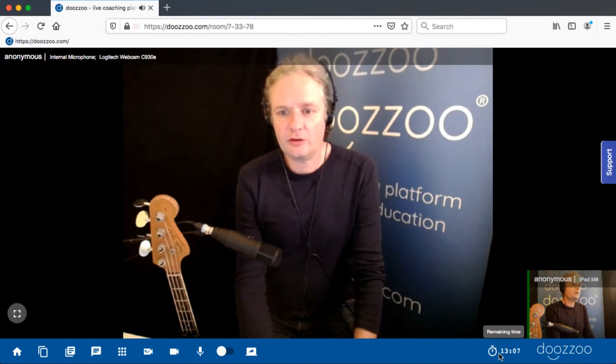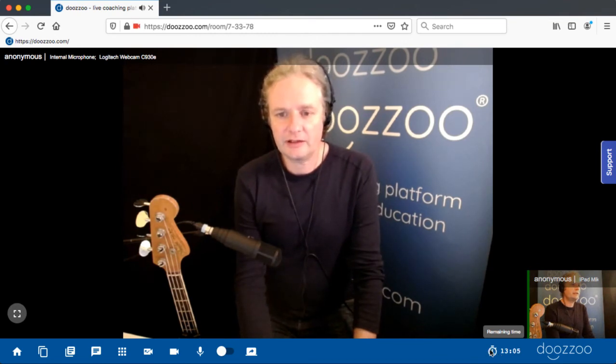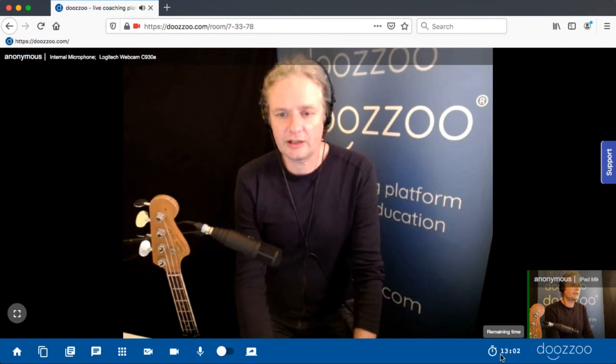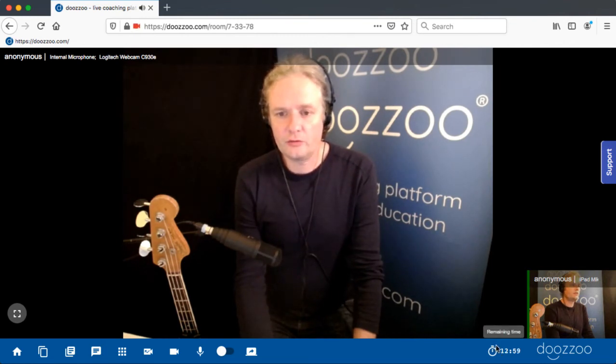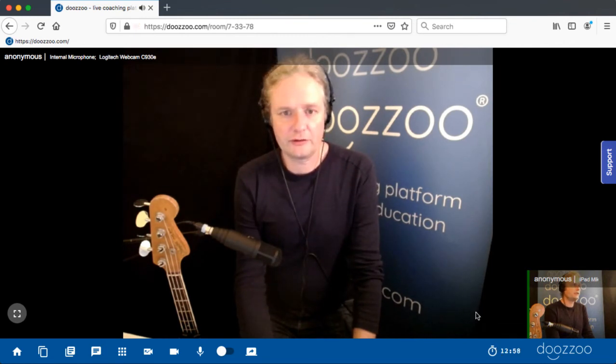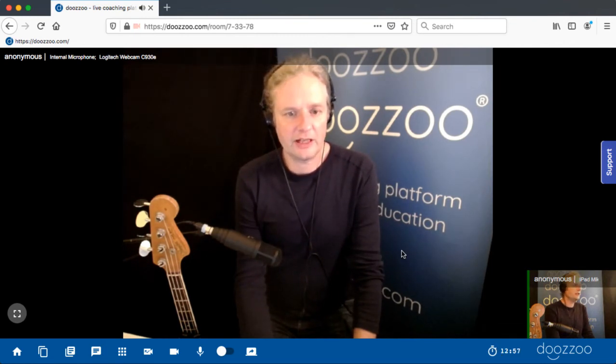Please note you have a limited time of testing — it's 15 minutes. There's a timer counting down, but you can create a new room to have an additional 15 minutes to test.